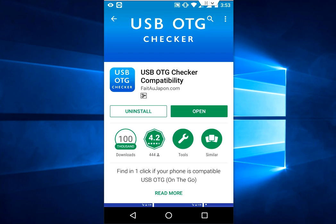Open the Play Store, search for this app, USB OTG Checker Compatibility, download and install this app. It's very simple.